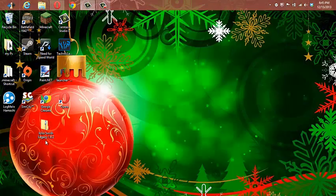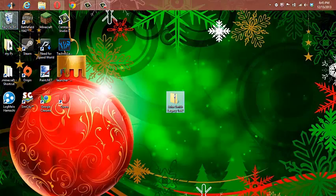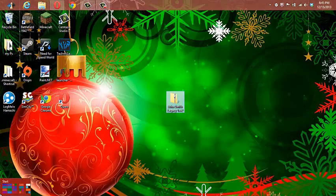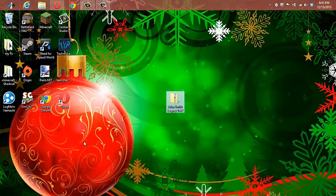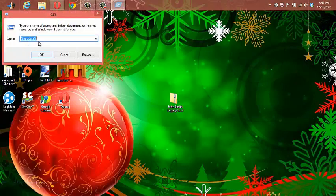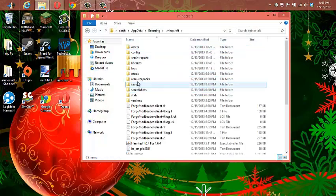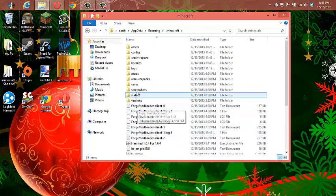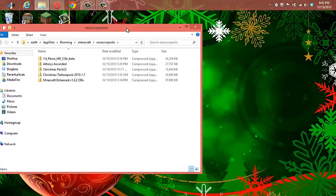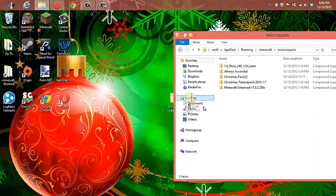The next part is putting it into your texture packs folder or resource folder. So what you want to do, if you're on Windows 7, I'm on Windows 8. If you're on Windows 7 there should be a start button. Go to your .minecraft, go to resource packs or texture packs, and put it in there.